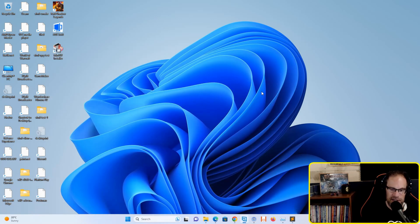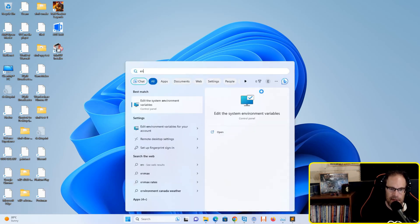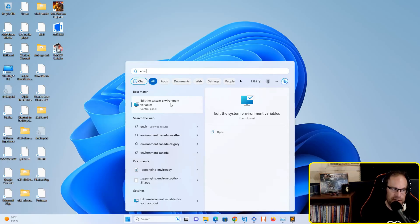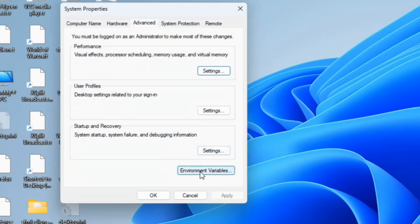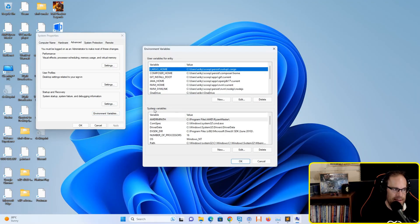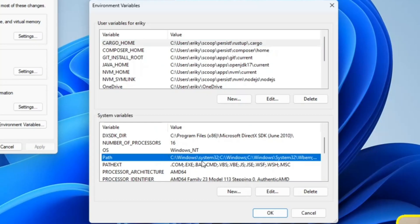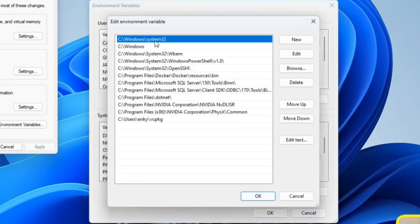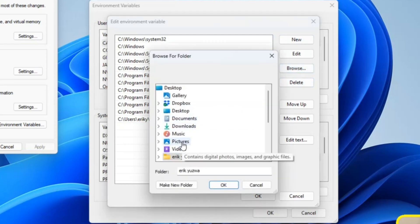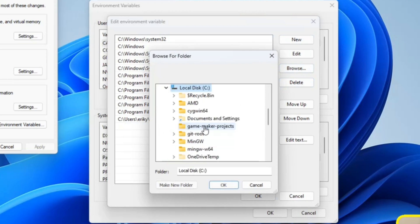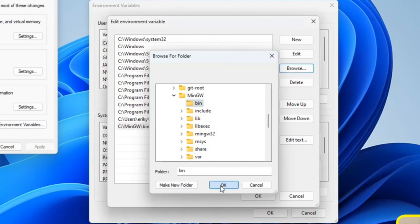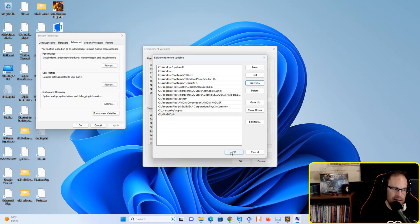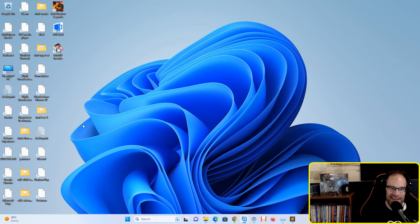Now we need to add MinGW to our system path. Hit your Windows Start key and type in environment variables. You should see an option to edit your system environment variables. Click that, then click the Environment Variables button. In the System Variables section, highlight the Path setting and hit Edit. Click New, then the Browse button, and navigate to your C:\MinGW folder. We just need the bin folder in the path. Hit OK, and you should now see C:\MinGW\bin. Hit OK three more times to confirm.